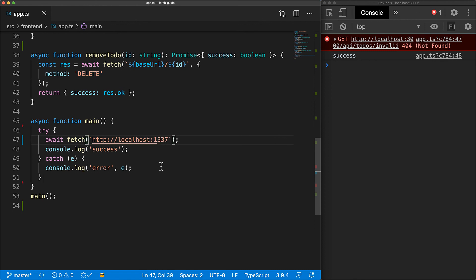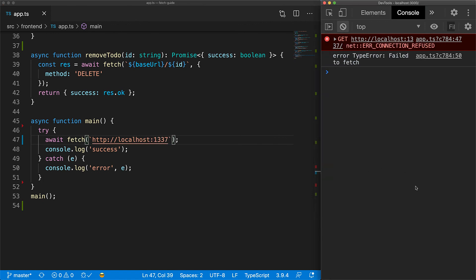However, if we try to make a call to some URL that fetch cannot make a network connection to, fetch will reject the promise, which is the same as the throw in async await, and we can inspect the error object to see why the fetch call was unsuccessful.